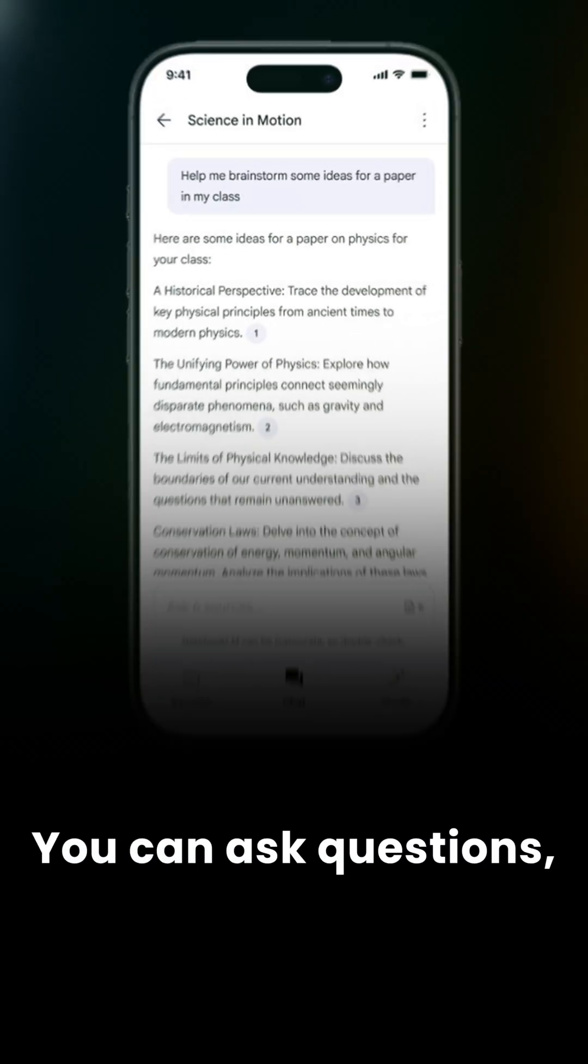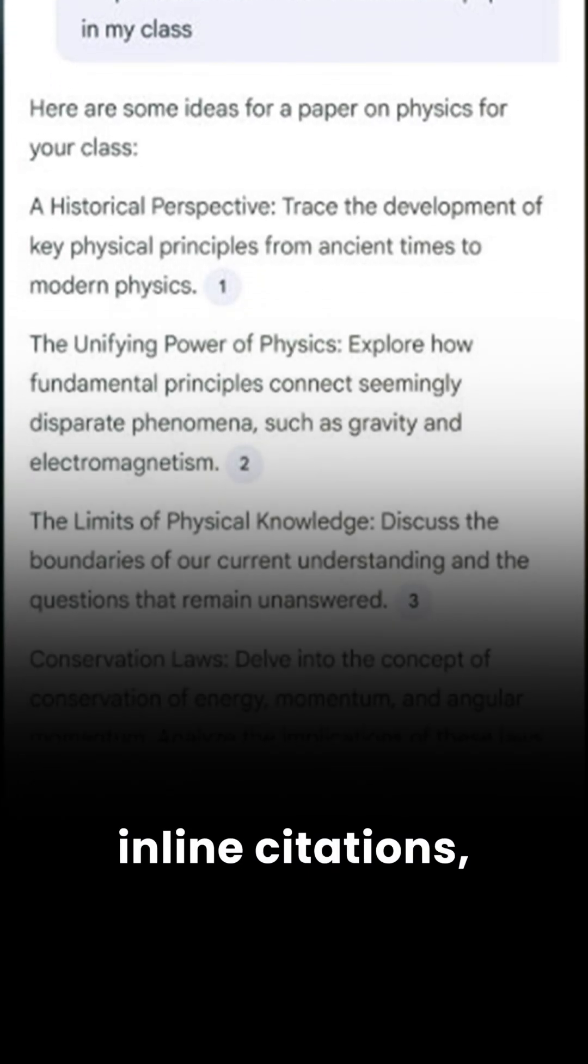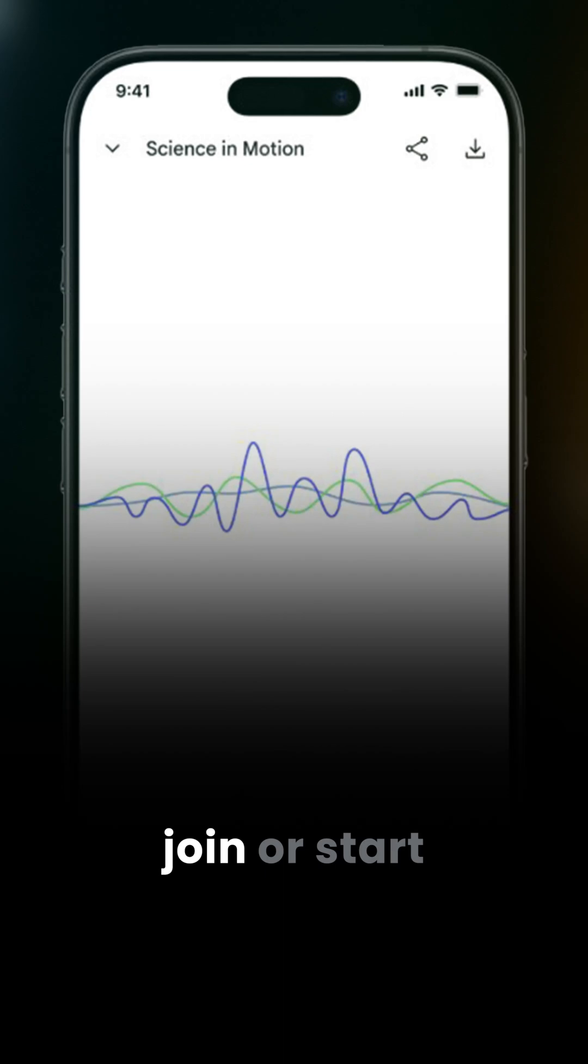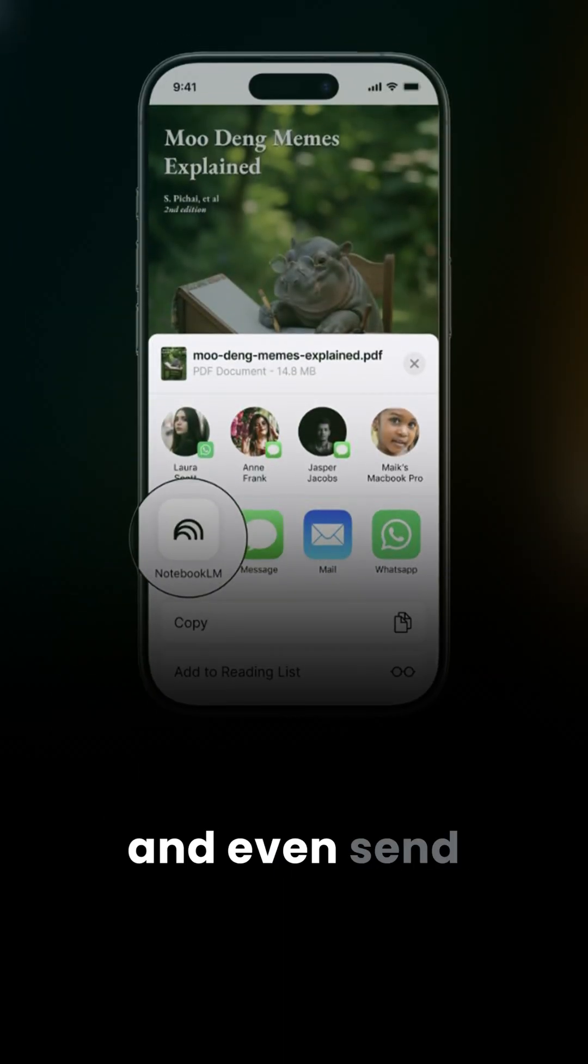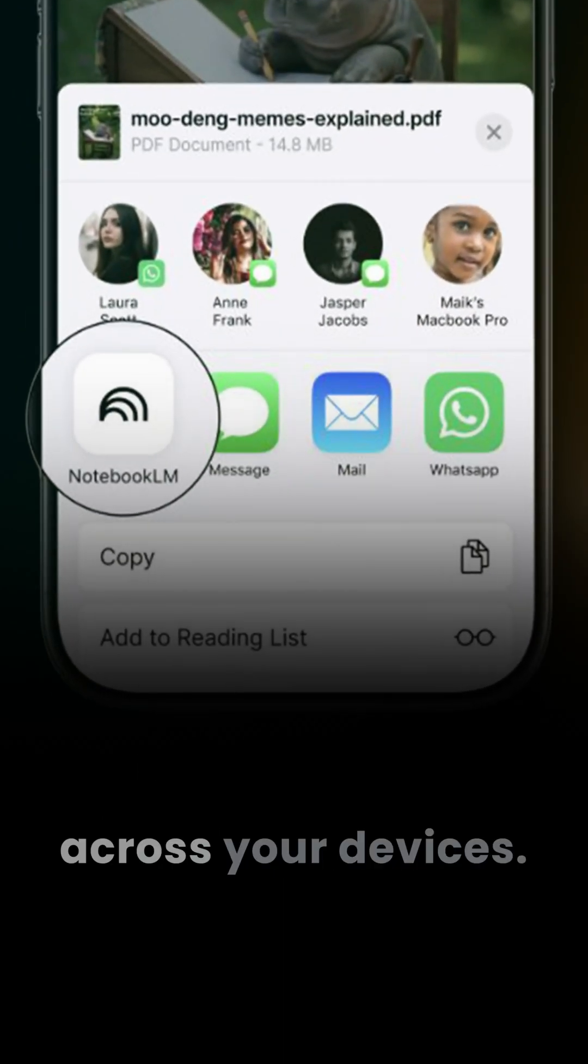You can ask questions, get answers with inline citations, join or start audio discussions, and even send those sources across your devices.